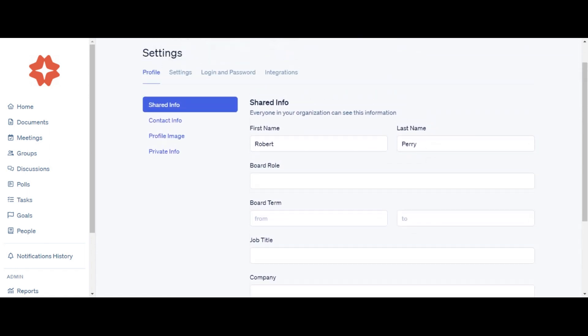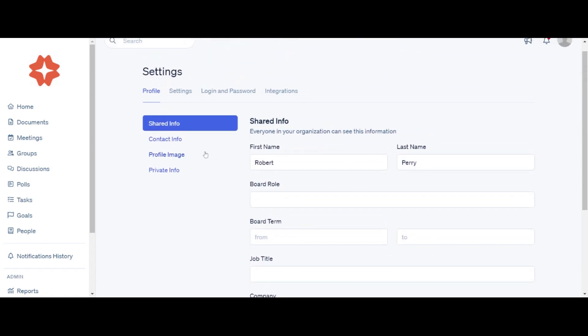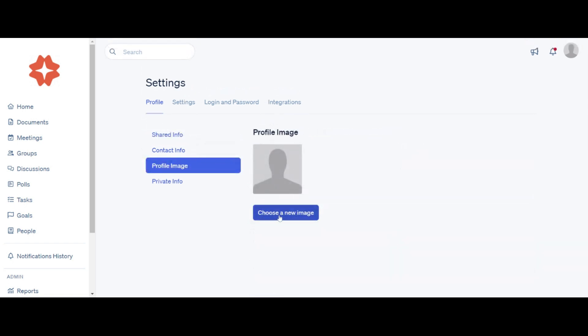In the Profile Image tab, you can change or update your profile image. To upload a new profile image, click Choose a New Image. In the popup window, browse your folders until you find the image you would like to use. To delete your profile image, click Remove Image, then click OK on the popup warning.